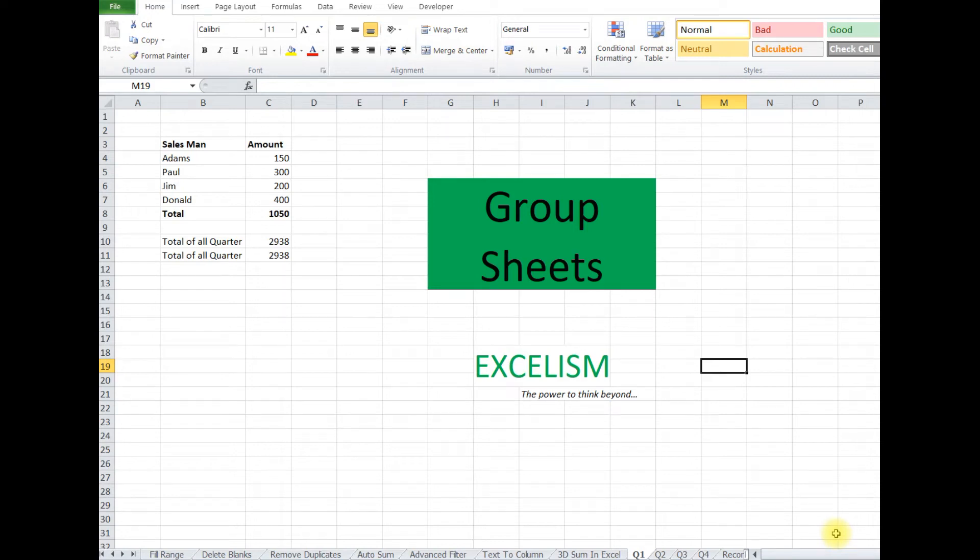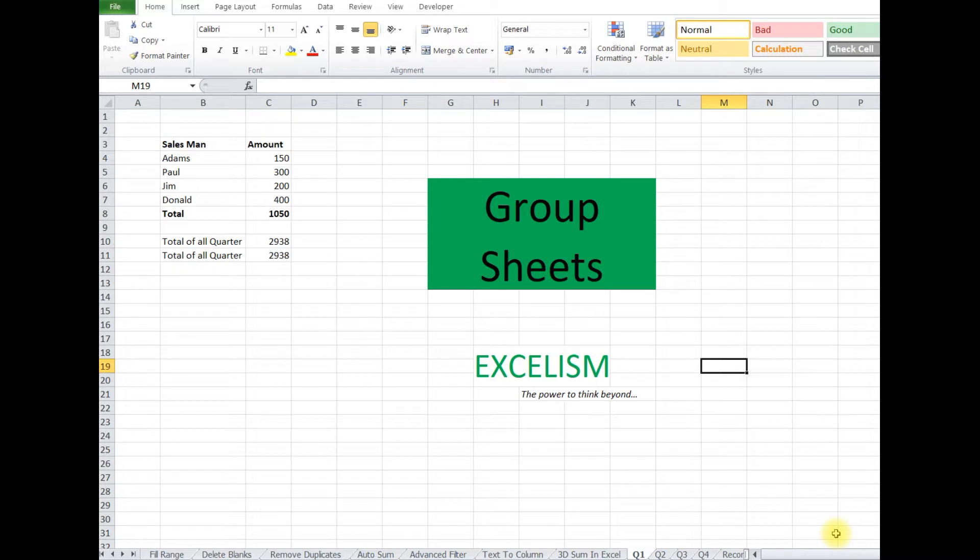Today's topic is Group Sheets. How do we make more than one sheet in a group? Like if we have to work in a particular 3-4 sheets, then we have to work in the rest of the sheets.